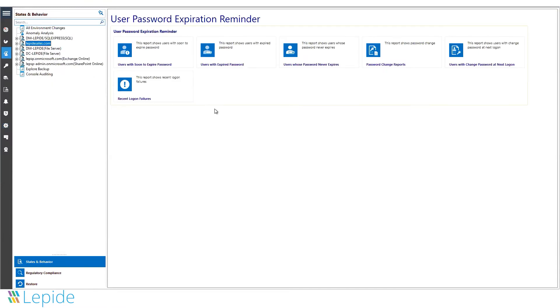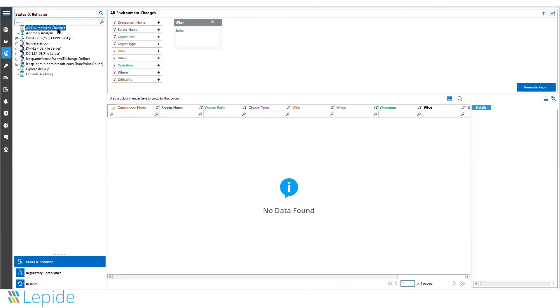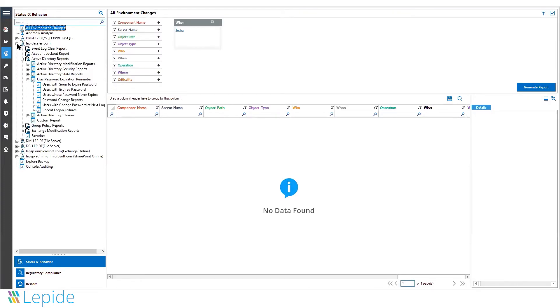With Lapid Data Security Platform, you can get in-depth Active Directory reporting, group policy reporting, and Exchange server reporting under one domain.